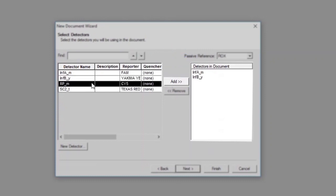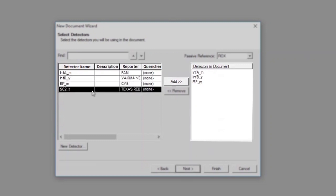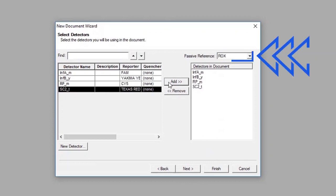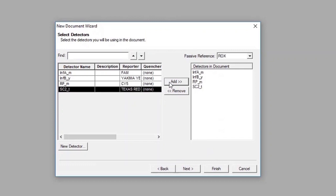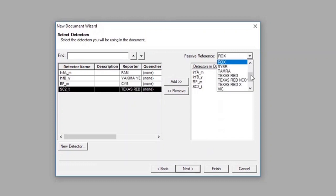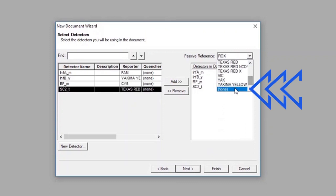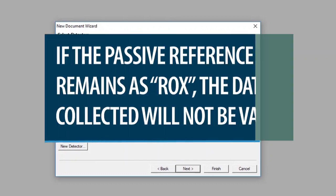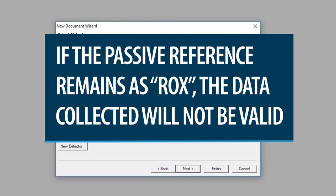Selected detectors will appear on the right side of the Select Detectors window. It is important to set the passive reference to None, as the default setting is typically ROX. Do this by selecting None from the drop-down menu. It is critical to make this update because the fluorescent signal for the SARS-CoV-2 target is measured within the ROX wavelength. Thus, if the passive reference remains as ROX, the data collected will not be valid.